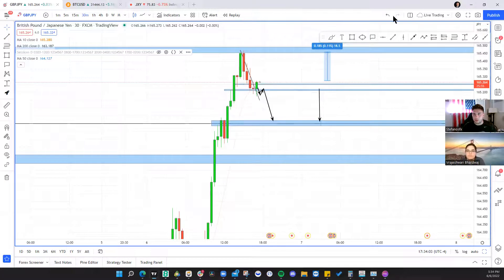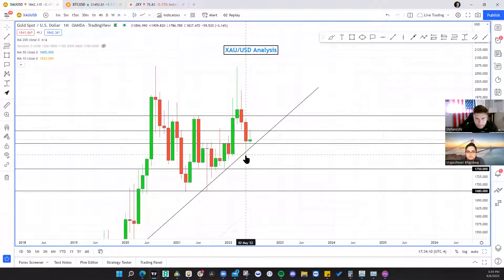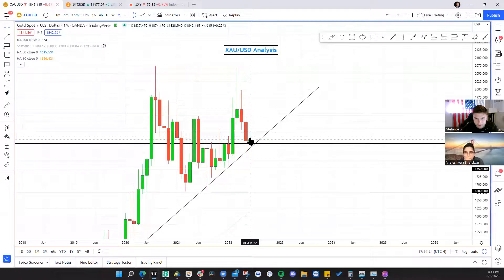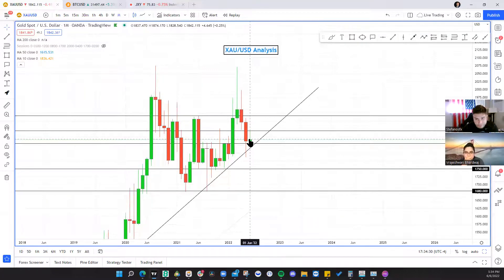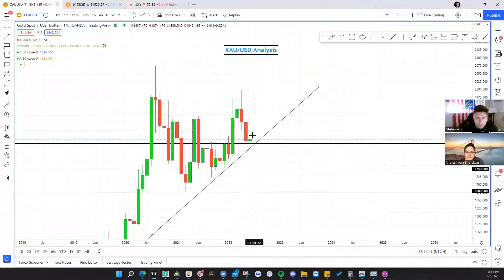Looking over at gold on the monthly — we got a previous monthly candle that was a very strong bearish candle with a wick to fill. We ended up rejecting 1830 and holding support. This current monthly candle came into 1870 and is rejecting that area, starting to retrace back to its open. It's only the 6th of June — is this candle ready to flip bearish and continue down, maybe with some FOMC members getting hawkish or good data coming out of the US?